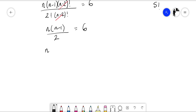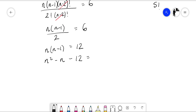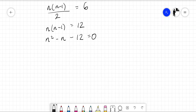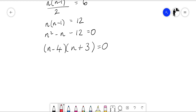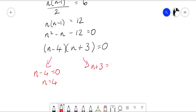Now we solve: n times n minus 1 equals 12. Expanding gives n squared minus n minus 12 equals 0. Factorizing, we get n minus 4 times n plus 3 equals 0, so n equals 4 or n equals negative 3.